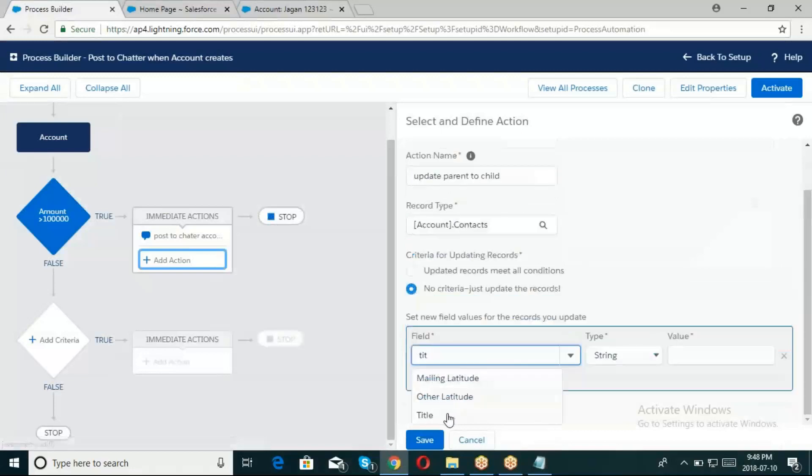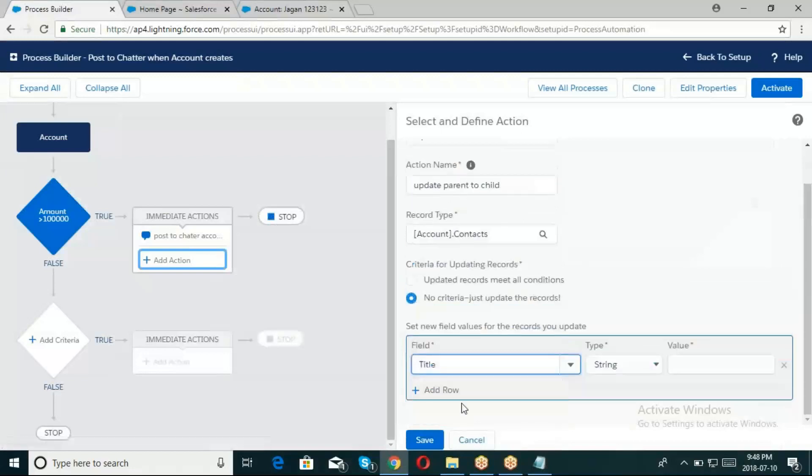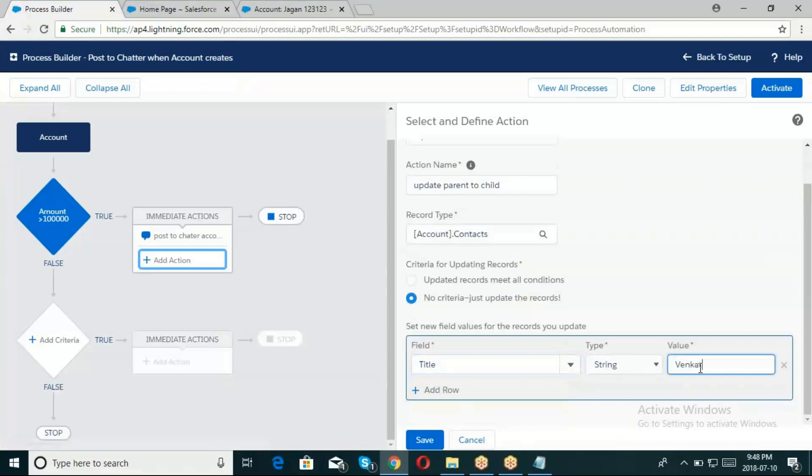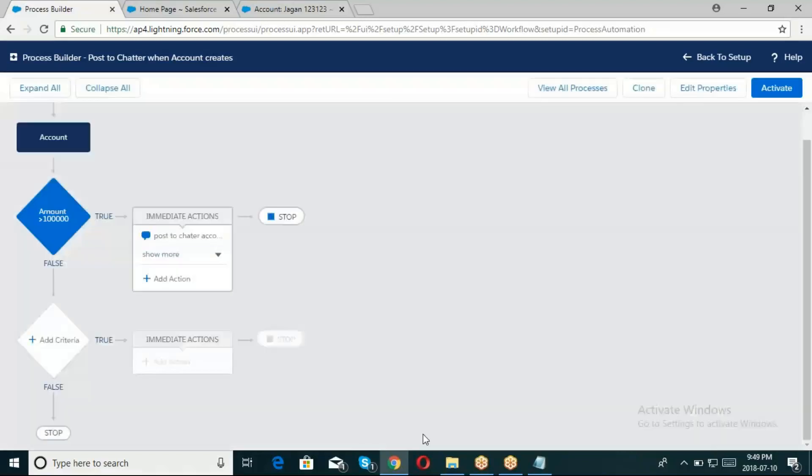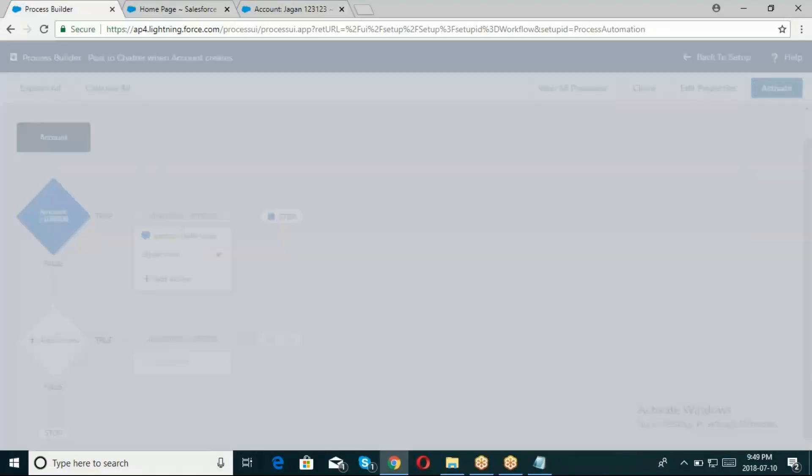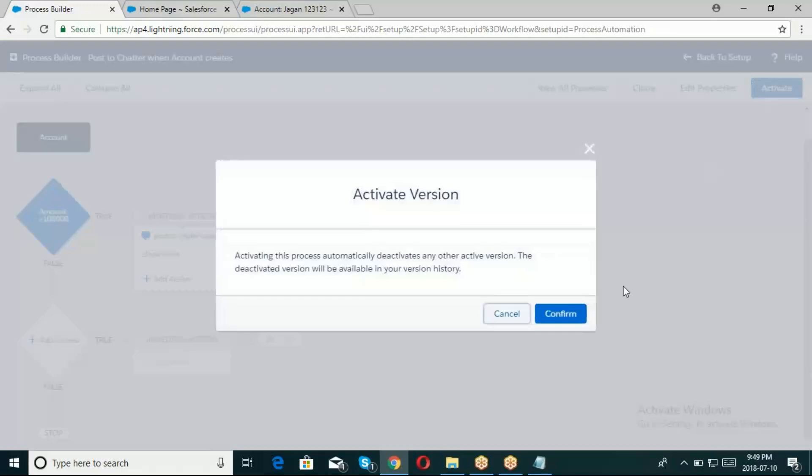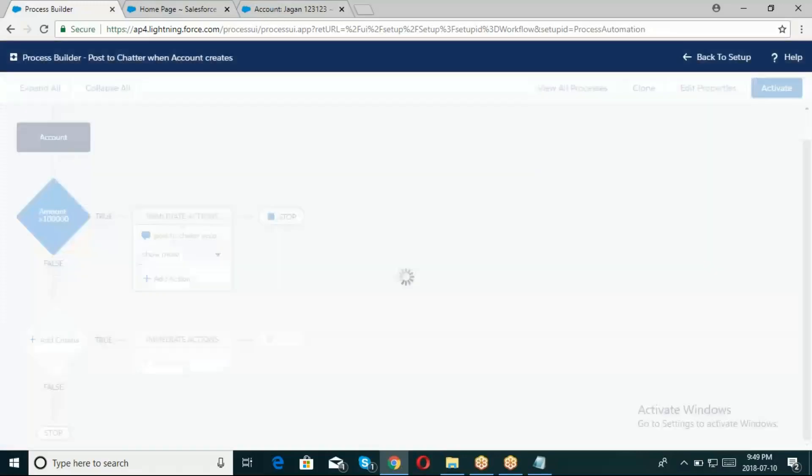Title string - I'll use a simple title. Save button, then activate the process. Confirm.